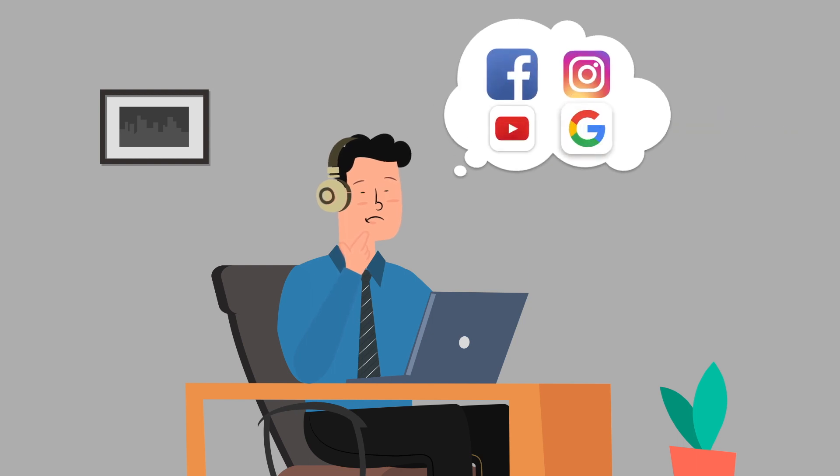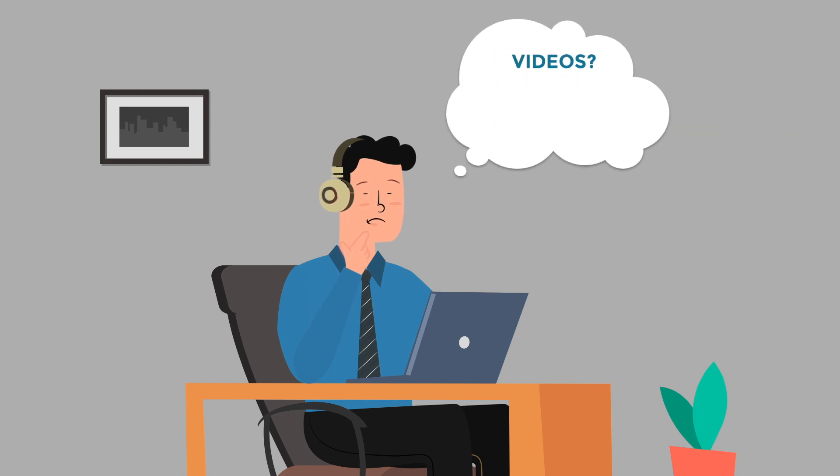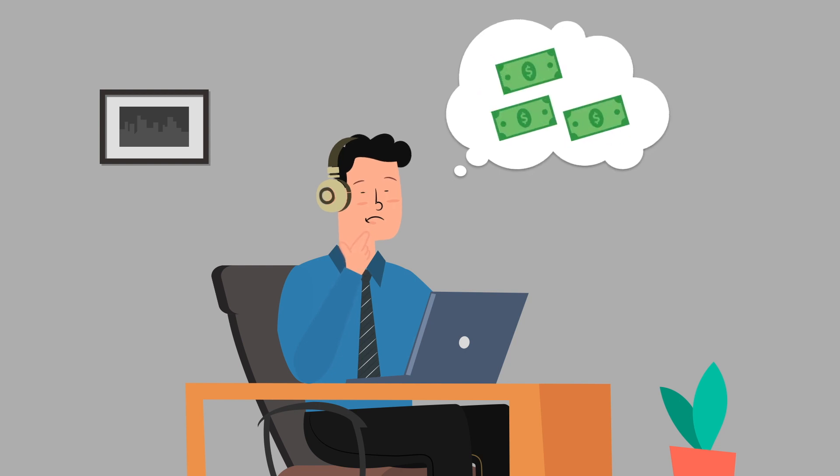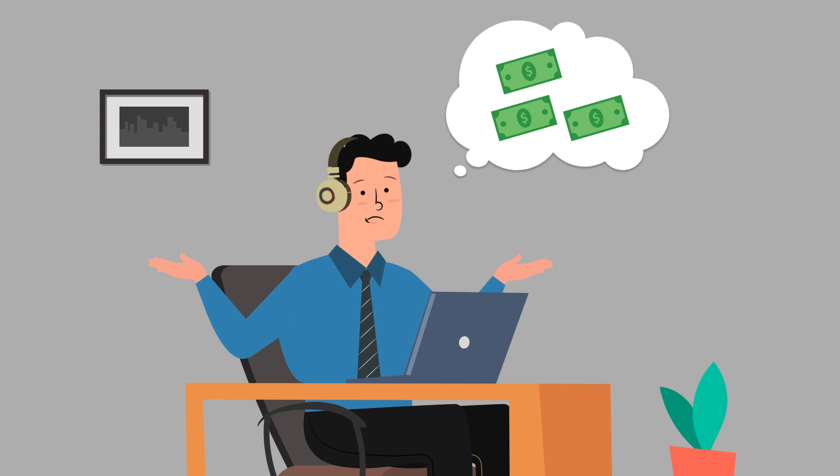Which platform should you focus on? What kind of videos, graphics, and content do you need? How is this going to produce tangible results? And just as important, who is going to do all this work?